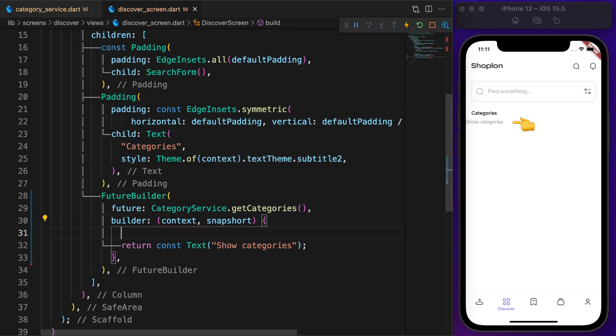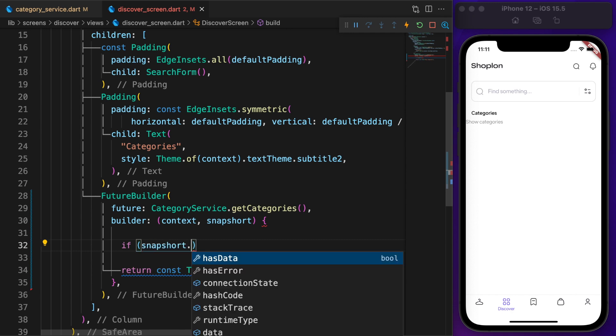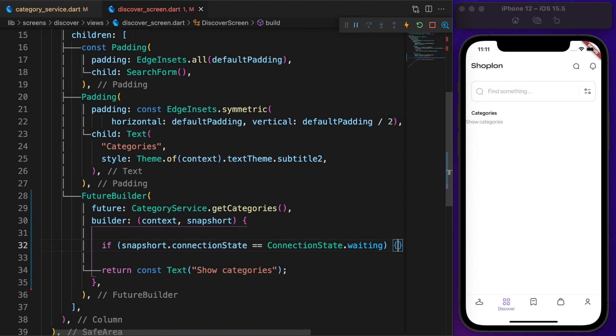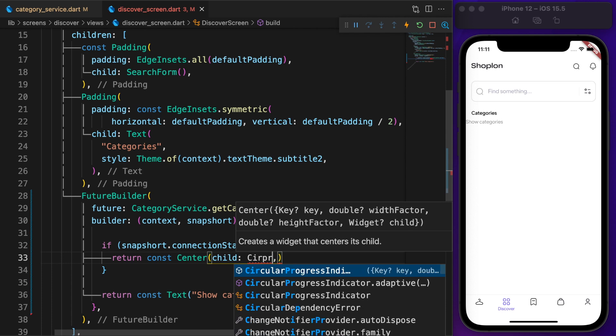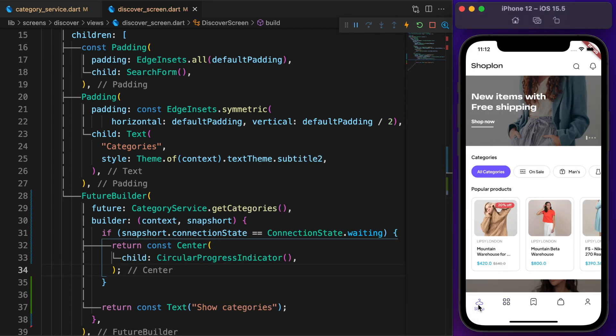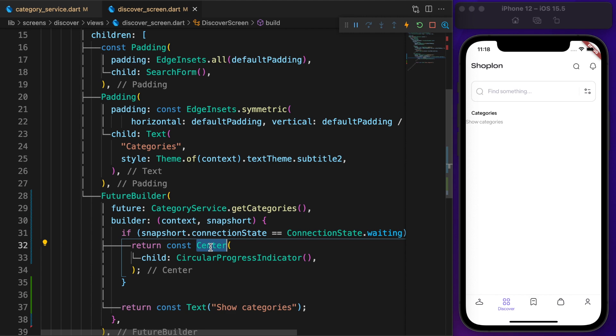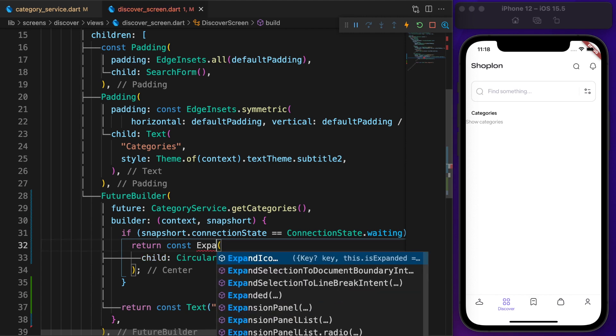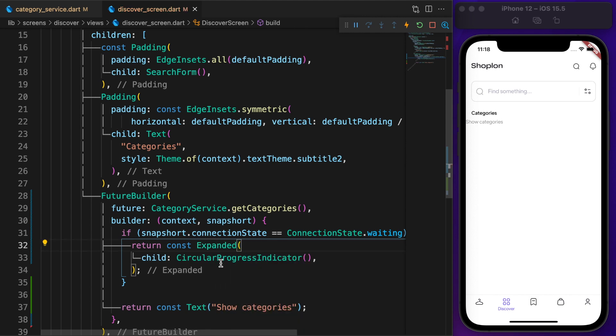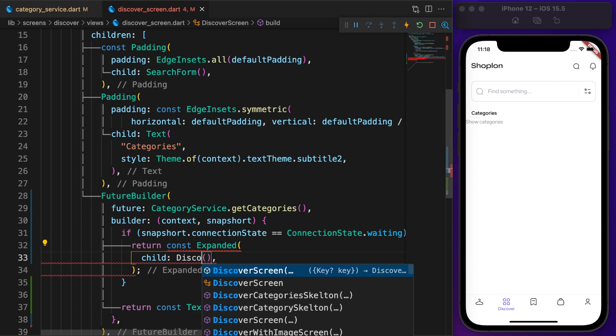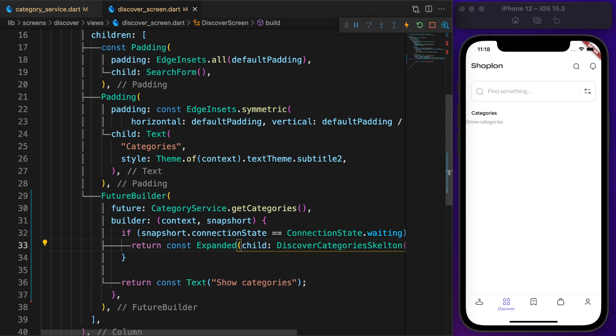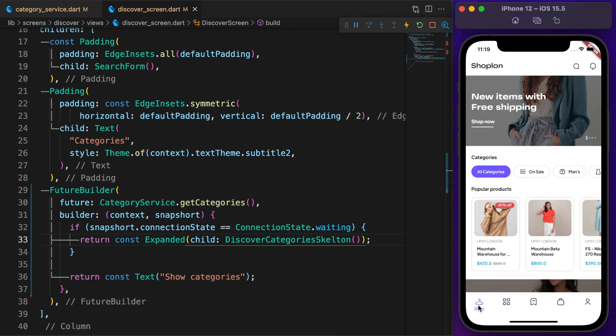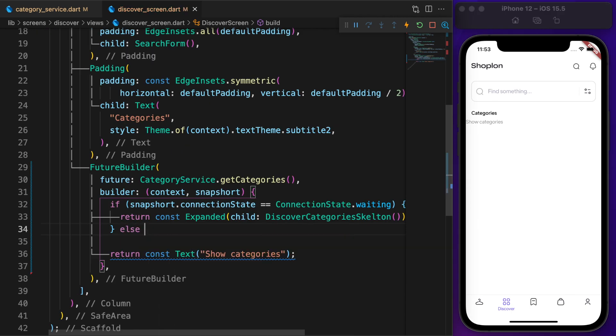First I want to show loading so the user understands something is going on under the hood. If the connection state is waiting, then it shows the loading indicator. For better user experience, instead of circular progress indicator, we use a shimmer loading effect. Replace the center widget with expanded and circular progress indicator with DiscoverCategorySkeleton. If you want to learn how to create those shimmer effects, check the description or find it at the top.